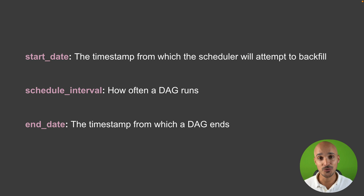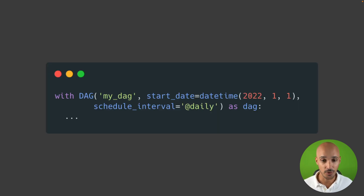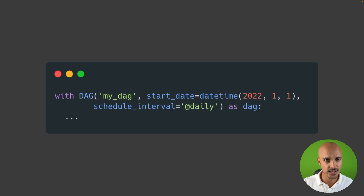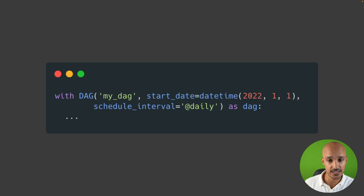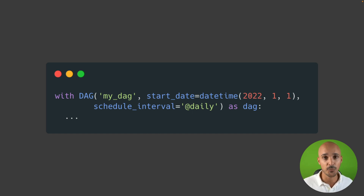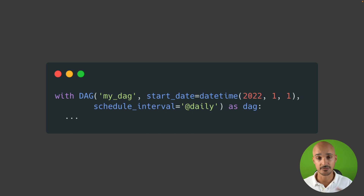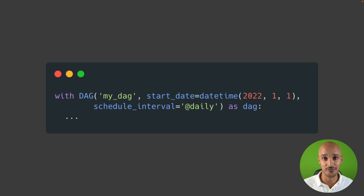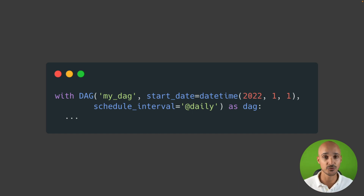The next question is how do you define those parameters in your DAG object? Well, like this — pretty simple. You define the start date with a datetime object, a static date. This is important: don't use datetime.now, it may confuse Airflow. And then you have the schedule interval with @daily. Airflow brings you some preset Cron expressions like @daily to run your DAG every day at midnight, @monthly to run your DAG once a month, @weekly to run your DAG once every week, and so on. You also have @once in order to run your DAG once.